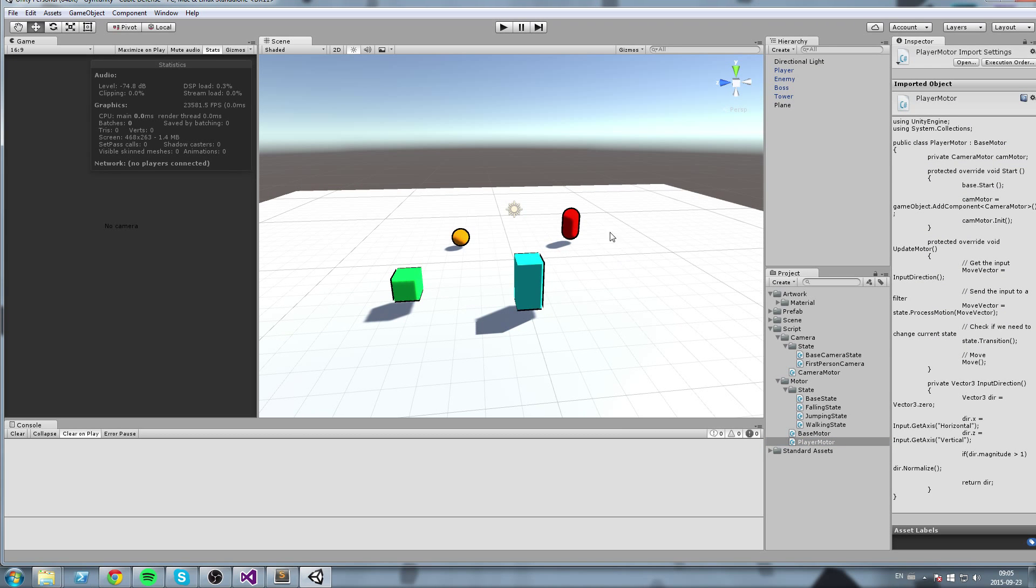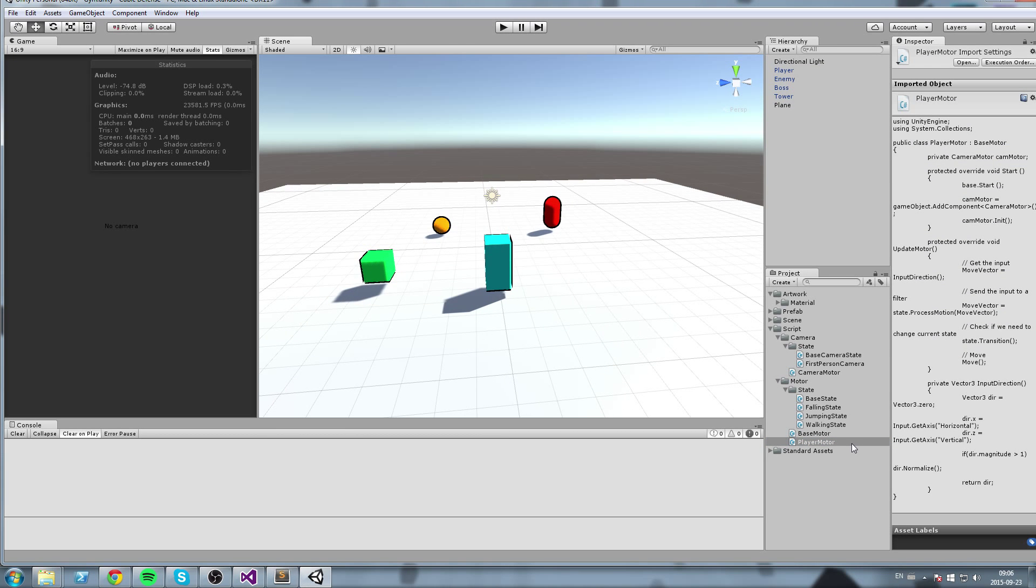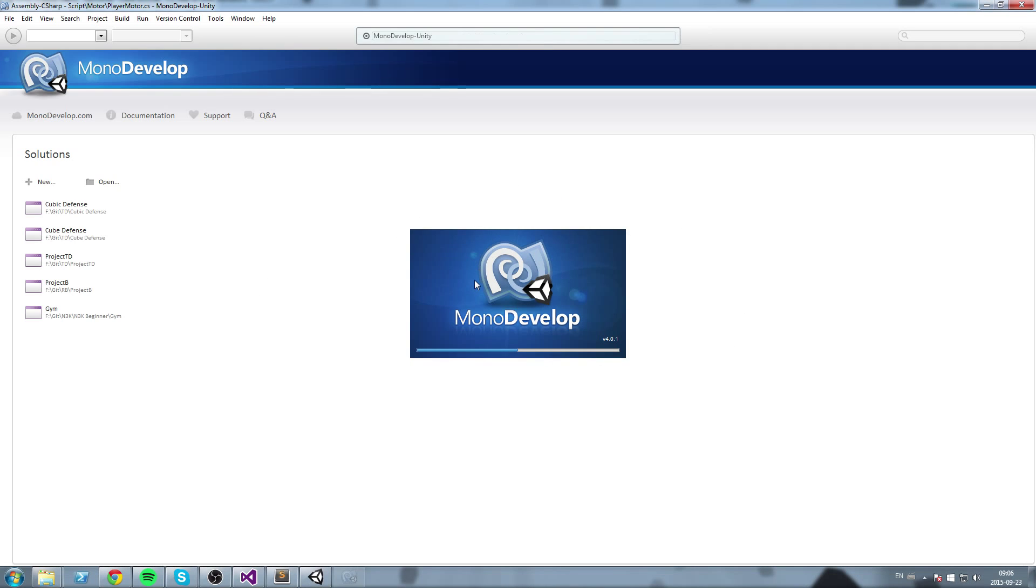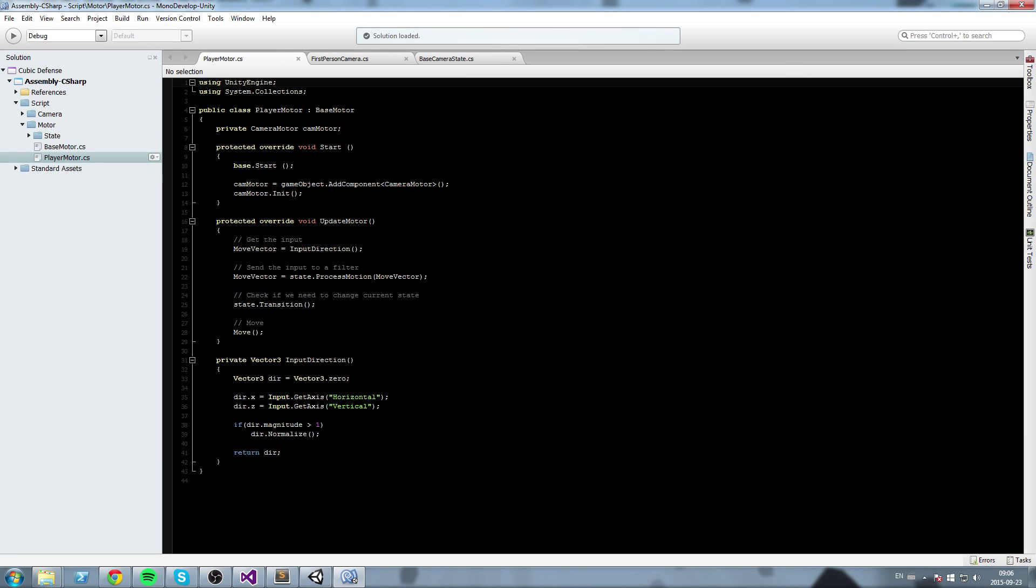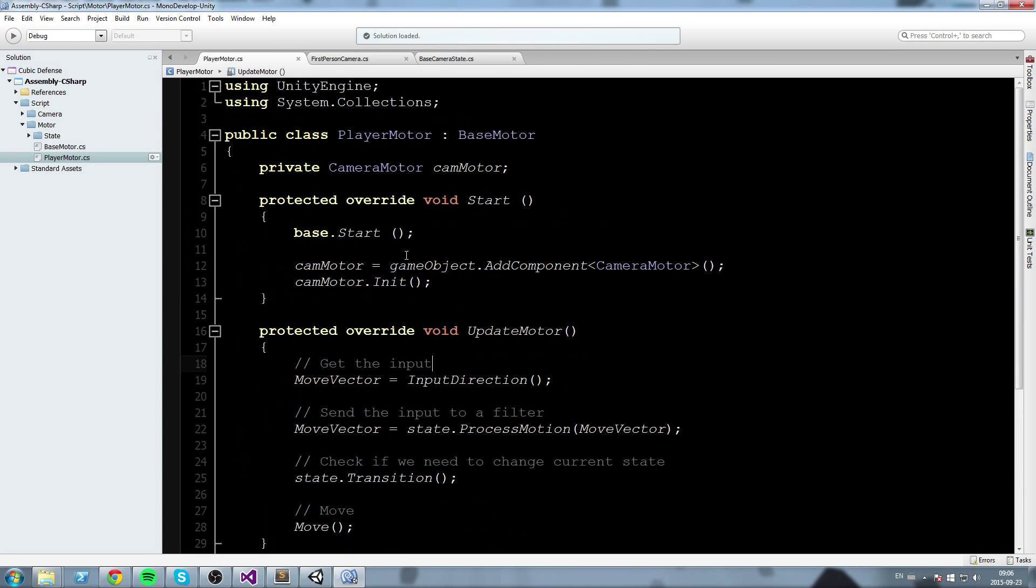Alright, so this one is fairly simple. What we'll do is we'll open up the player motor script and we are going to write our function in there because this is also where we get the input. This makes sense that we're going to modify the input in there as well.